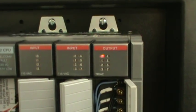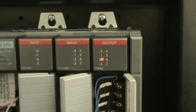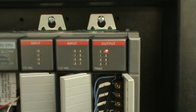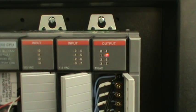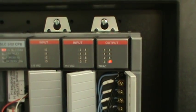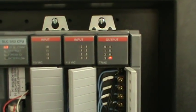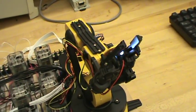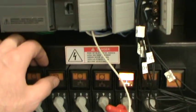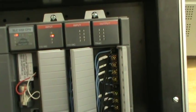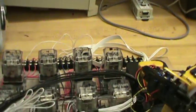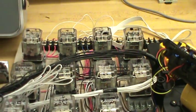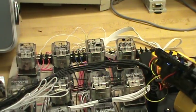As you can see it starts over. That concludes my demonstration for the robotic arm PLC controlled.